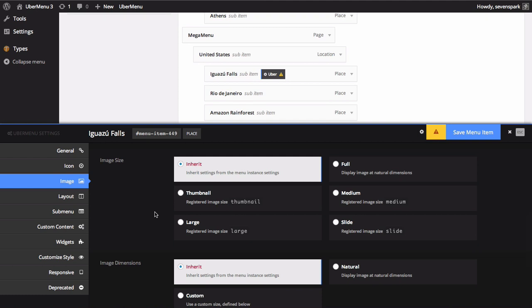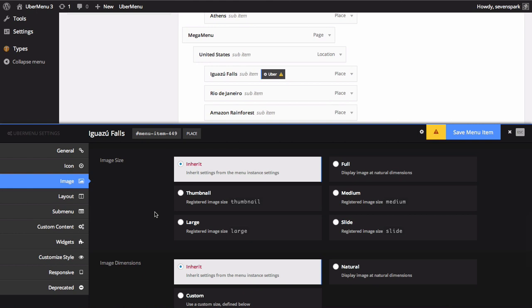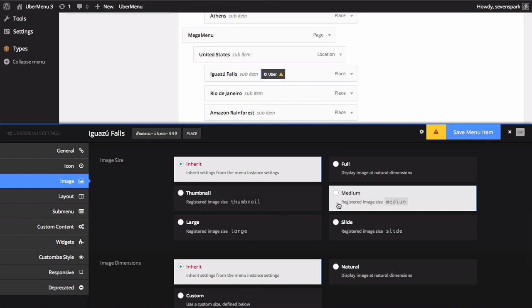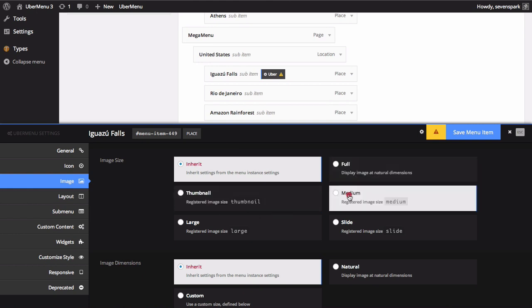Generally, you don't want to have gigantic images in your menu. You can select any image size you see here for this specific item if you'd like it to be different from your default settings. You can also register a custom image size just for Ubermenu if you'd like. Always select the smallest image size that will work for your layout.